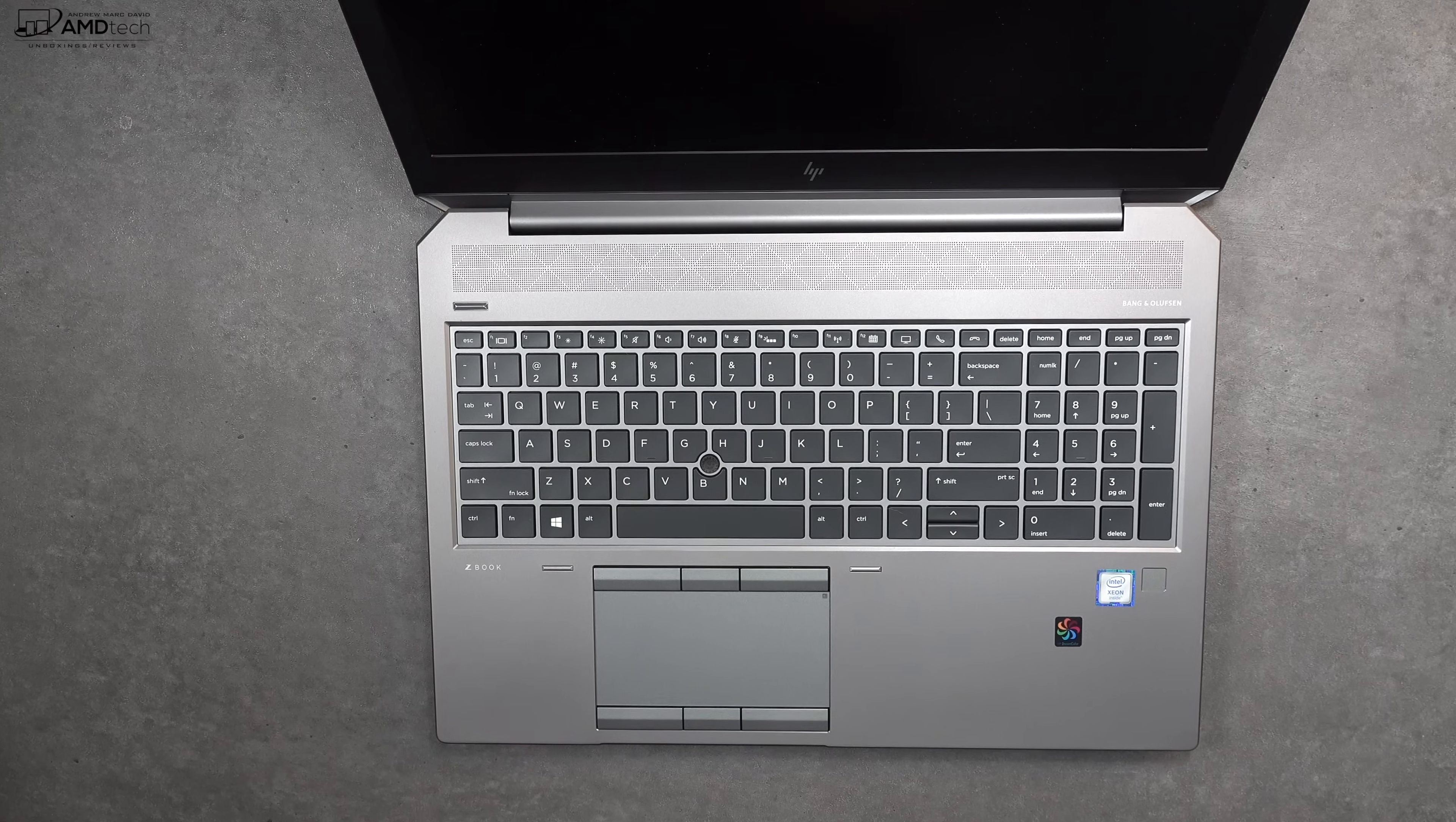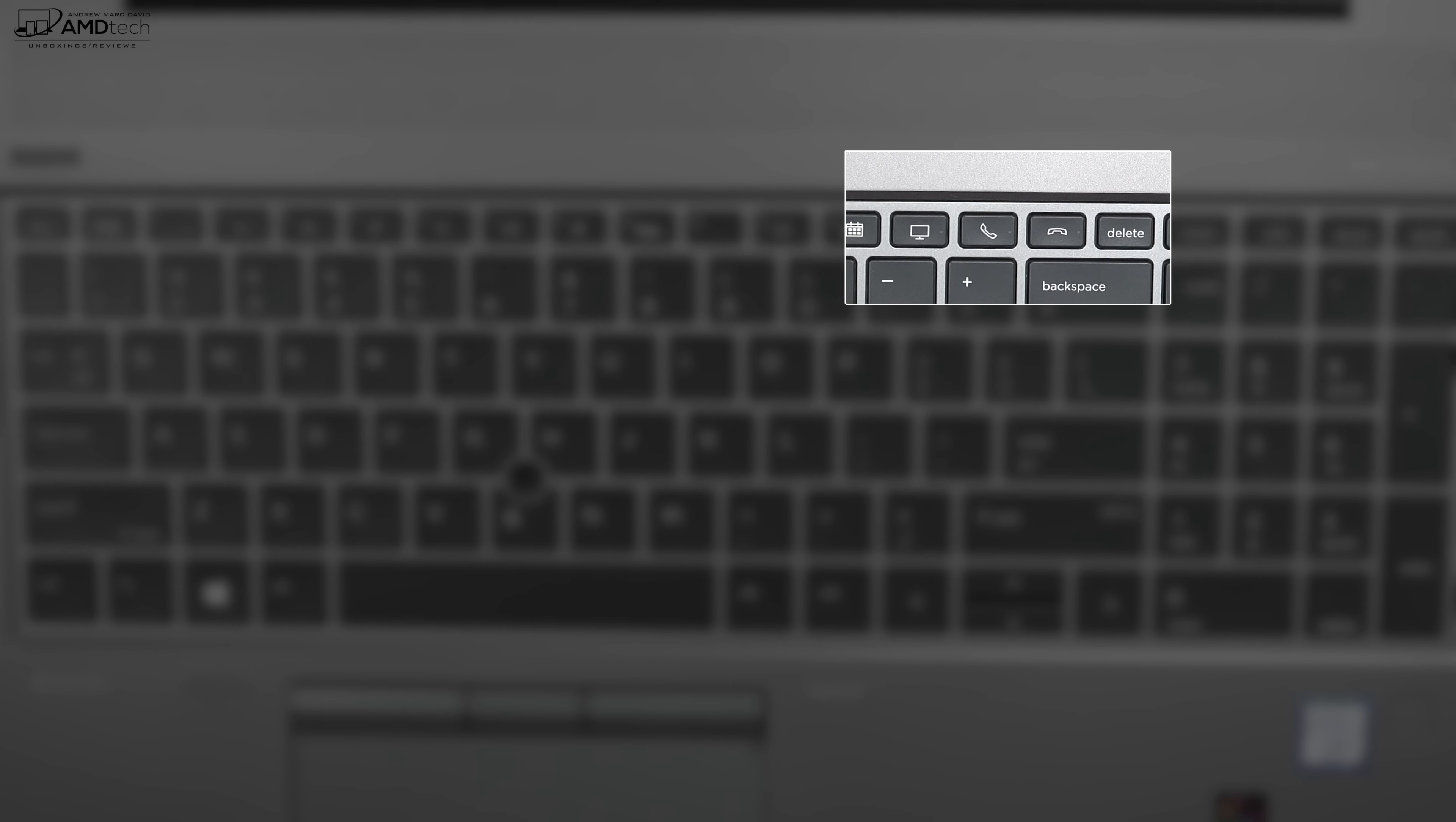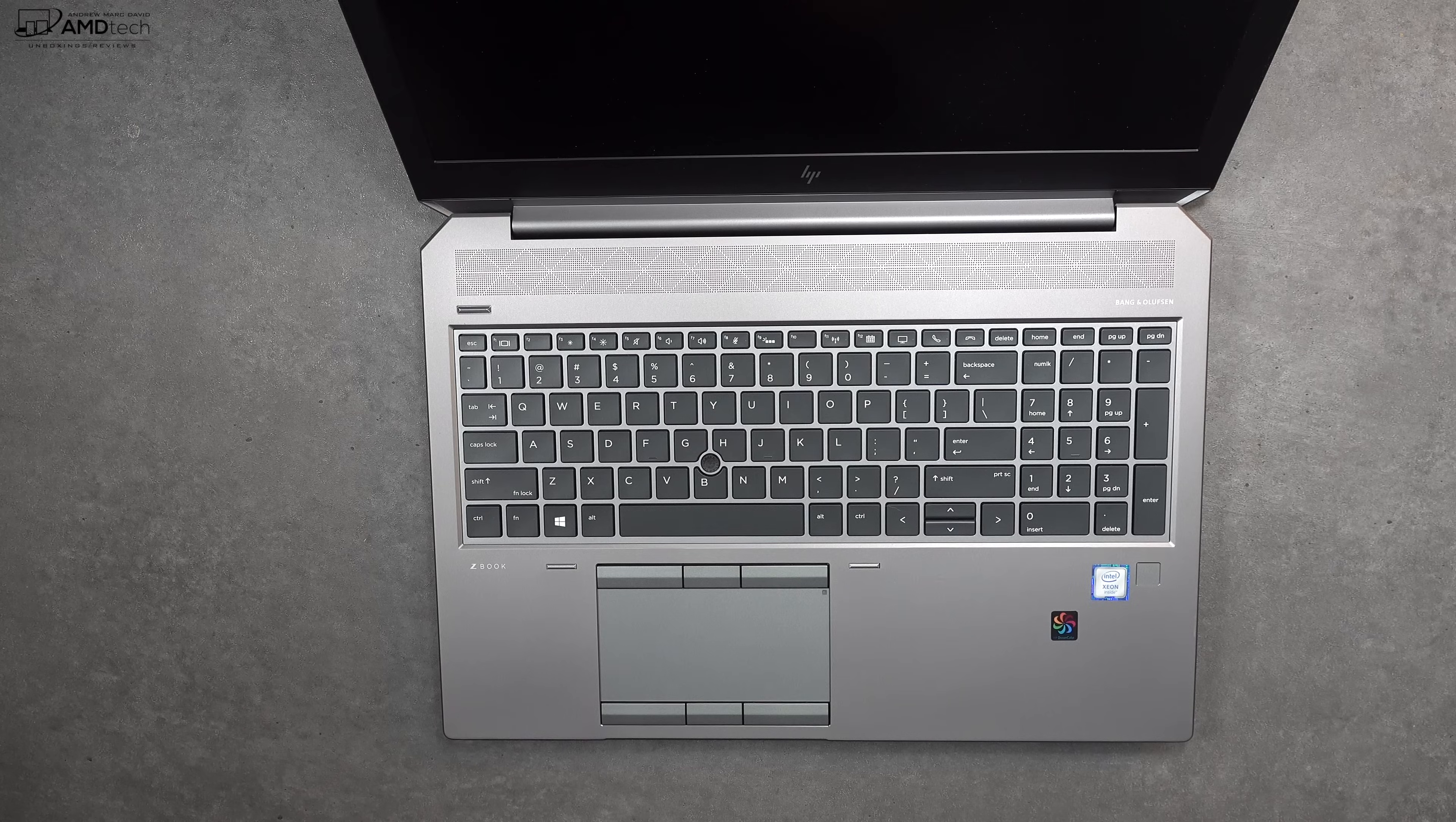The keyboard's pretty interesting in that it has dedicated keys for Skype and video conferencing software. That'll be excellent, especially for those that are working from home at this current time. I like the fact that this offers dedicated keys for those functions.